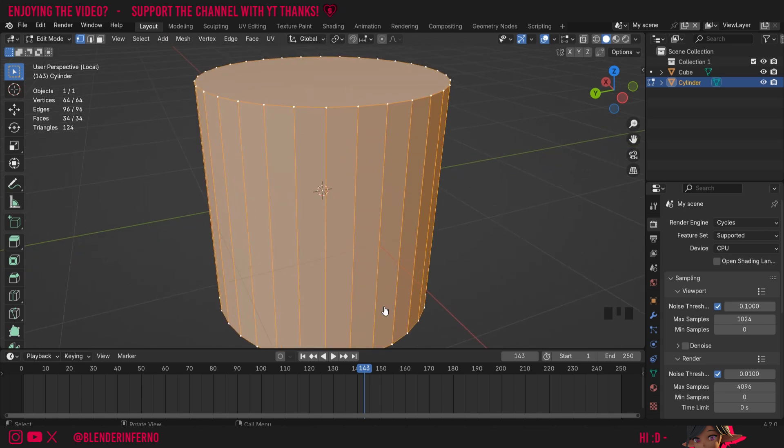If you'd like to see more Blender modeling tips like this, feel free to check out my playlist Blender for Absolute Beginners, where I cover more tricks and fundamental topics for learning 3D modeling in Blender. Apart from that though, I'd like to thank you so much for watching and I'll see you in the next video. Take care!